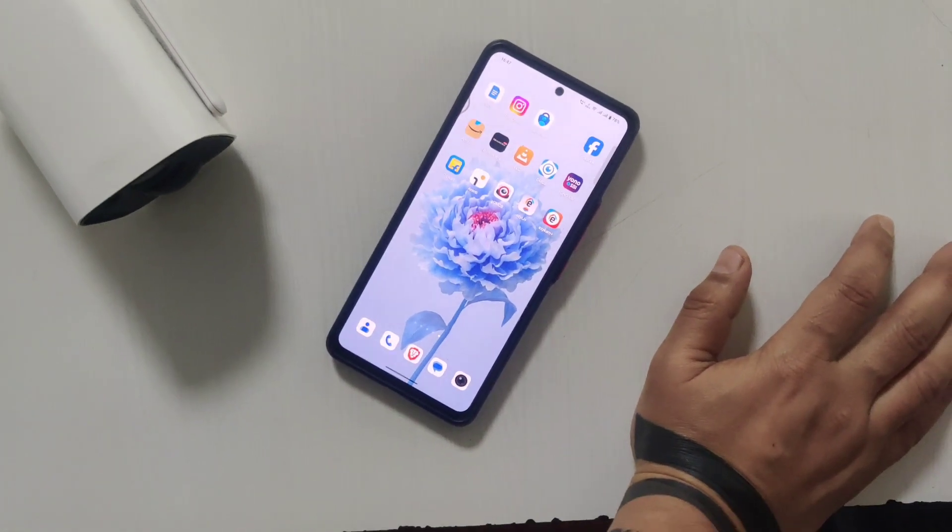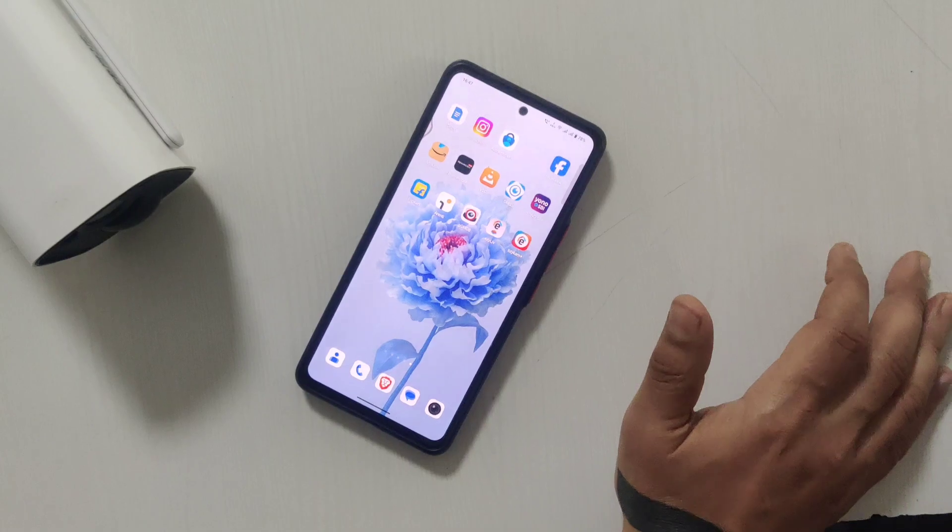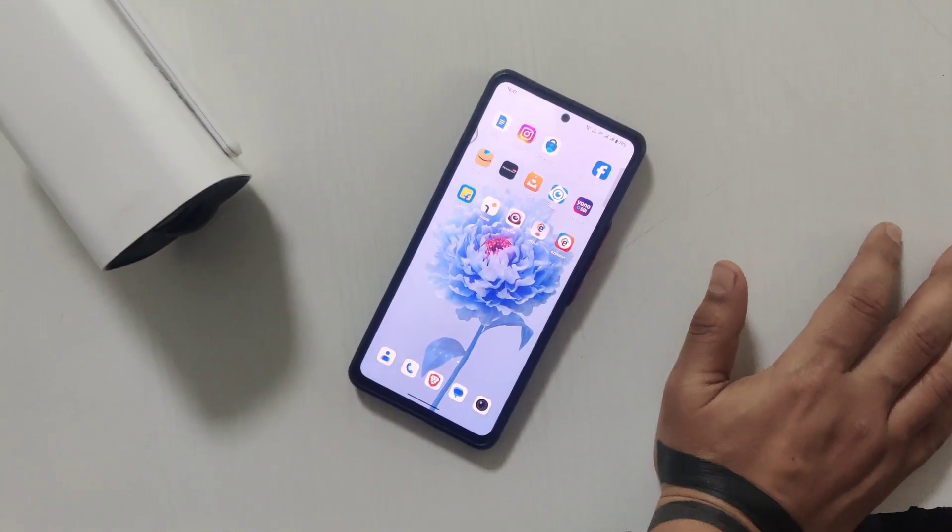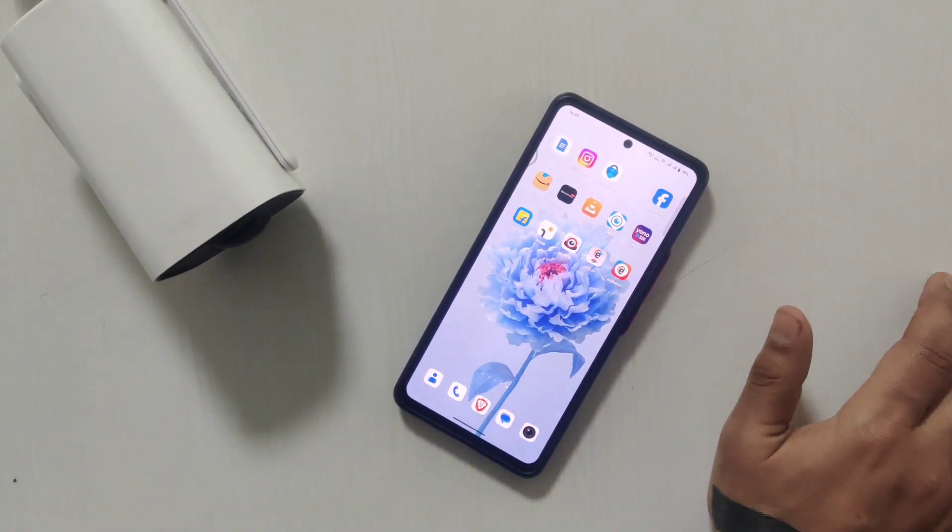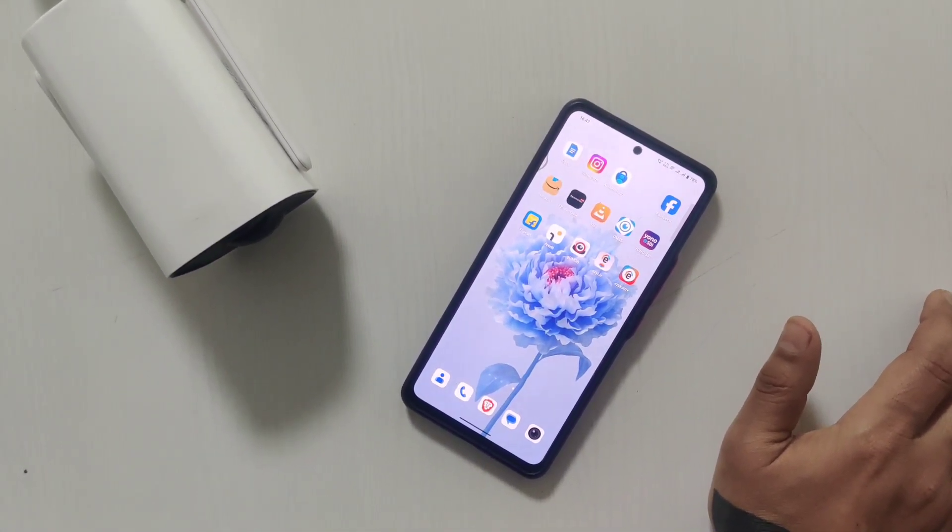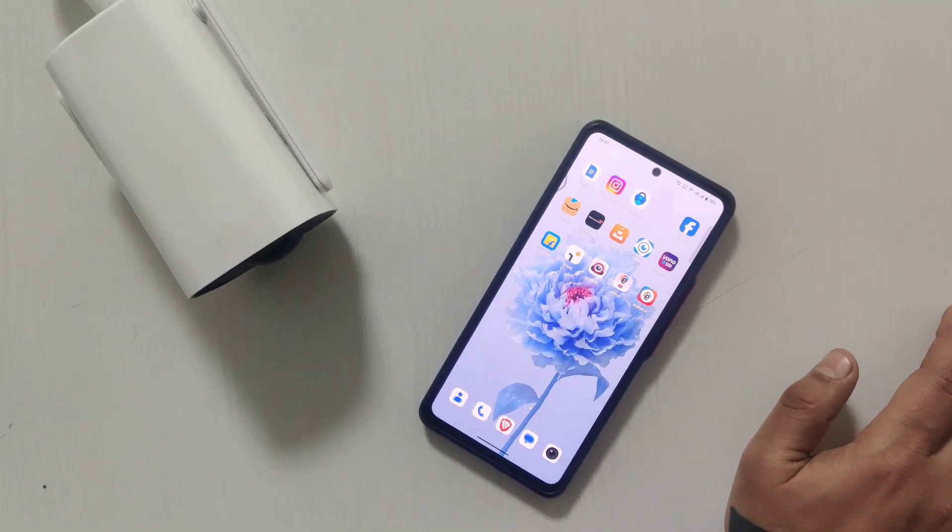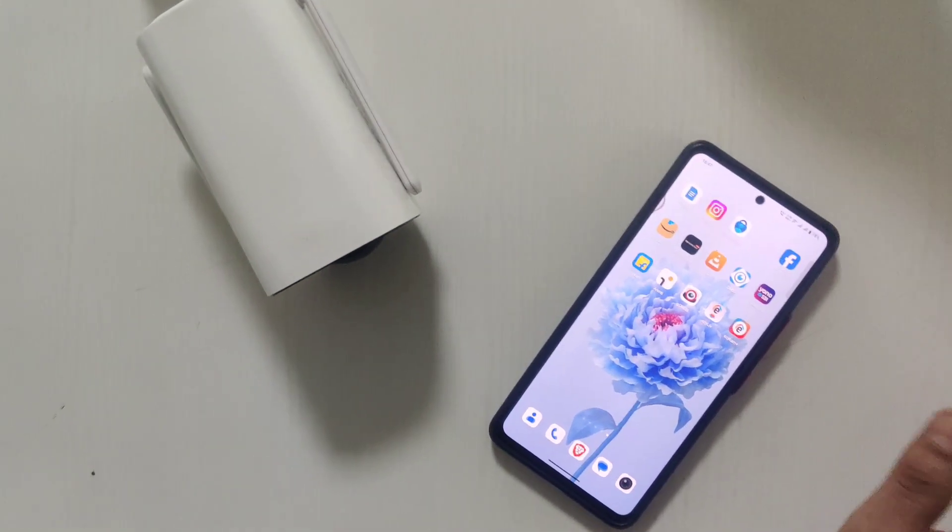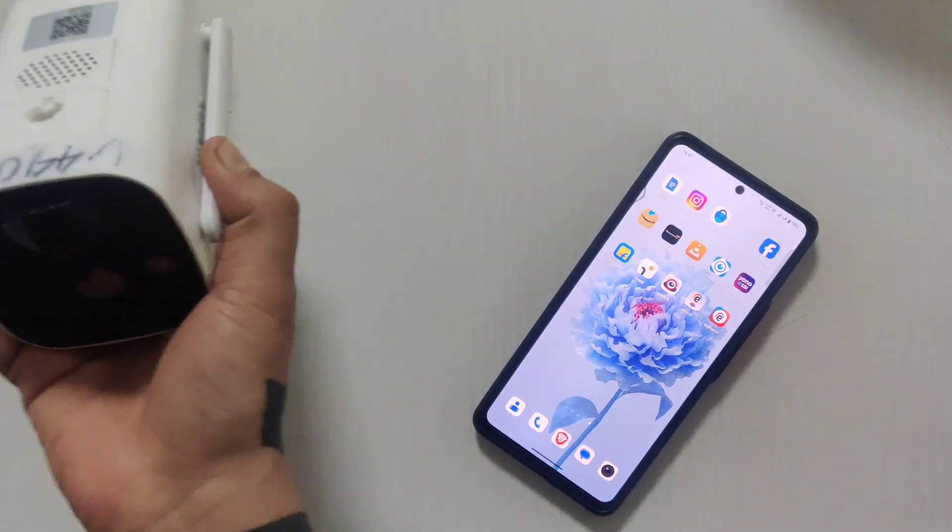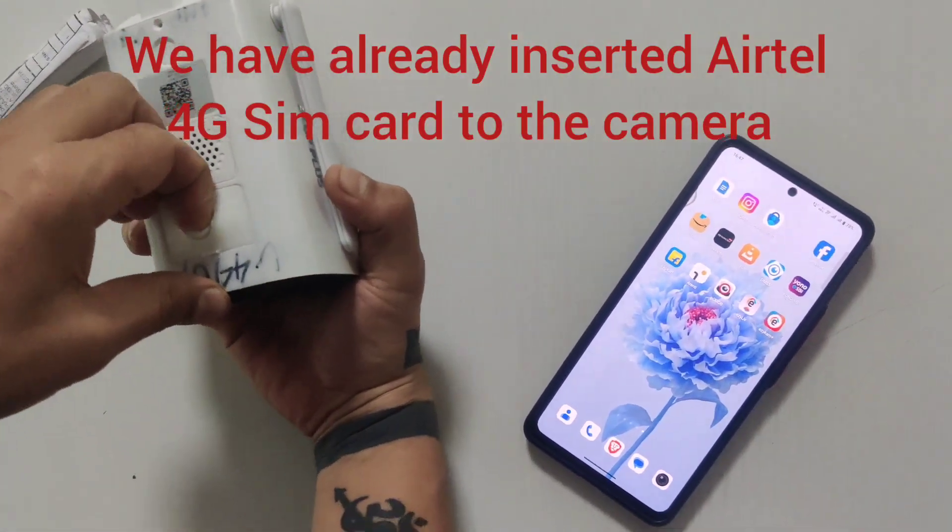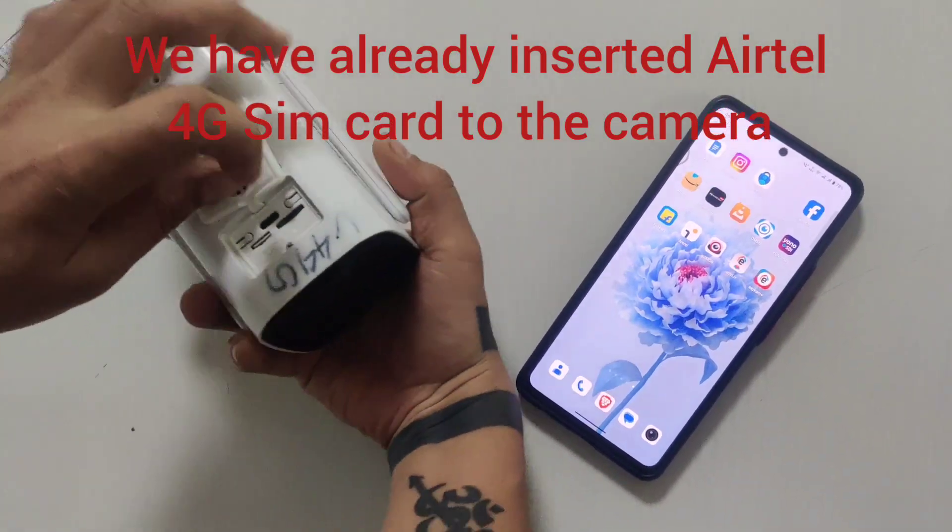Hello friends, today we are going to add the CP V40 4G camera. This is a battery camera with a 10,000 mAh battery, and it's a 4G camera. You can insert the memory card and SIM card over here.